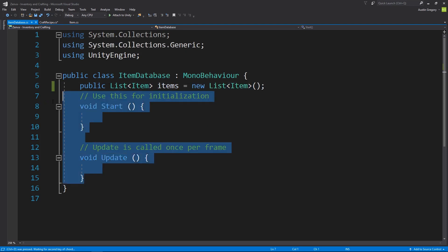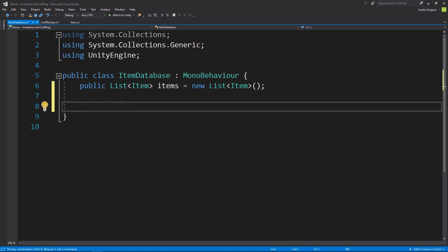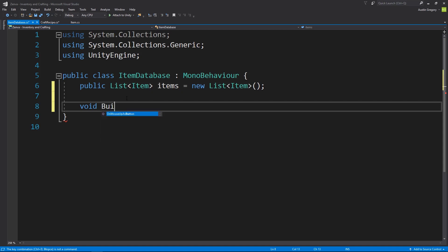So now what I want to do is I'm going to get rid of these methods once more and I'm going to write a method that allows us to build the item database. It's just going to be where I define the values for my items, and then I want to call it in the awake or start method and it's going to handle the rest. So I'm going to write a void, which means it returns no value. So if you have an int method, it will return an integer. If you have an item method, it will return an item. But in this case it returns nothing. It's going to be called build item database.